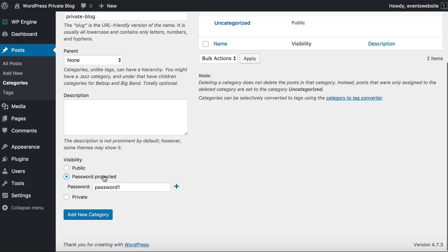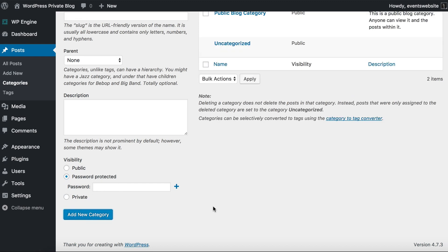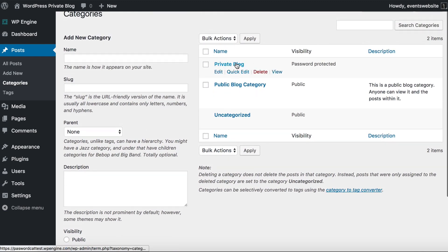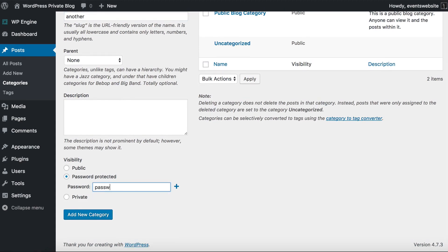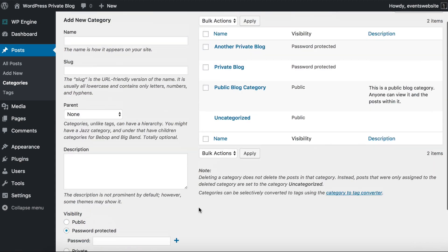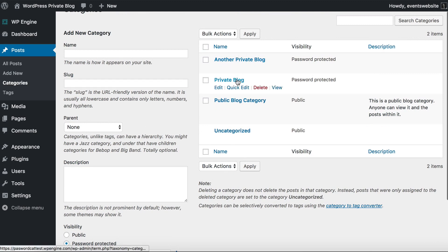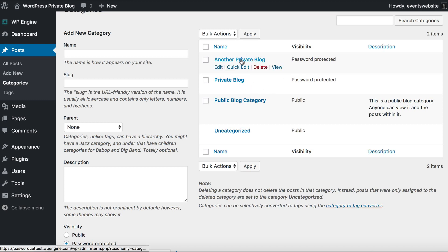We're going to do password protected for now and click Add New Category. You can see that my private blog category has been created and it is password protected. Now I'm going to create another one called 'Another Private Blog', password protect that with 'password three', and add new category. That has created a separate password protected category. So basically the password for this one is 'password one' and the password for this other one is 'password three'.